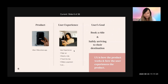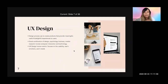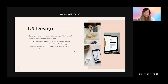UX, or user experience, is how the product works and how the user experiences the product. UX design is a design process used to create products that provide meaningful, useful, and delightful experiences for users. It is a combination of design, psychology, business, market research, human-computer interaction, and technology. UX design should be human-centric — focusing on usability, user emotions while using the product, and helping the user reach their goal and fulfill their needs.